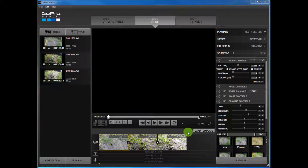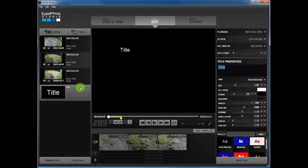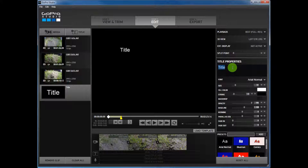We've got this pretty much where we want it, so we're going to go ahead and add some titles. Over here on the left, press the title button — you can see now you have the title. I'm going to go ahead and change it right here in title properties.